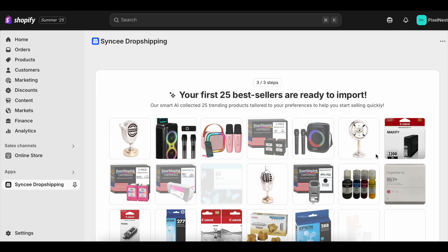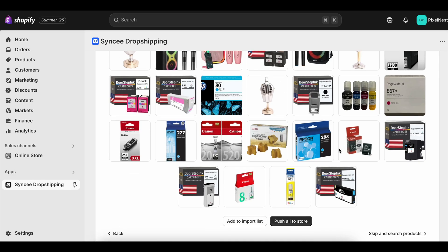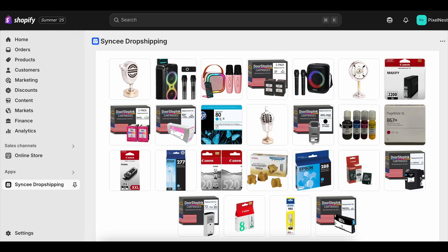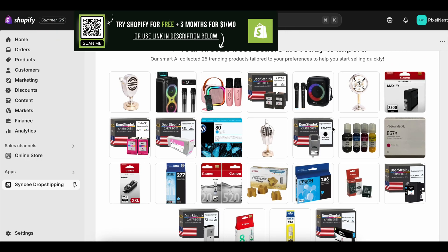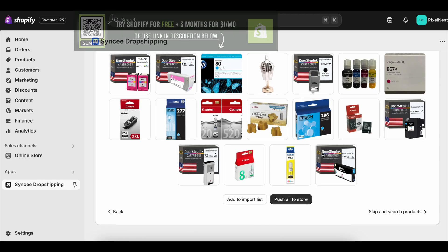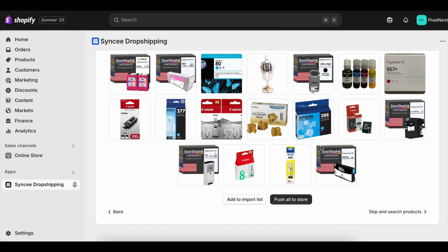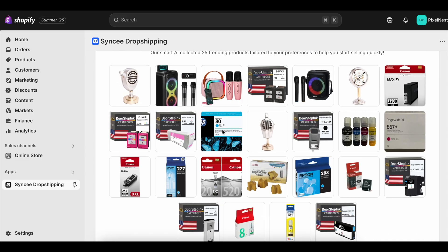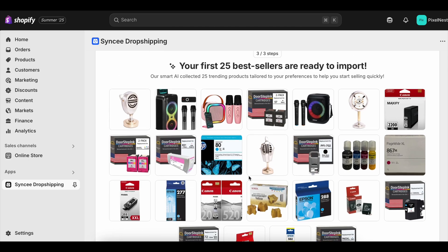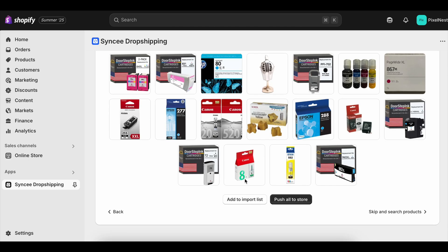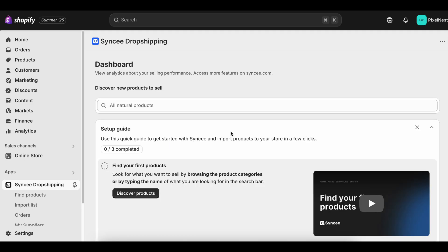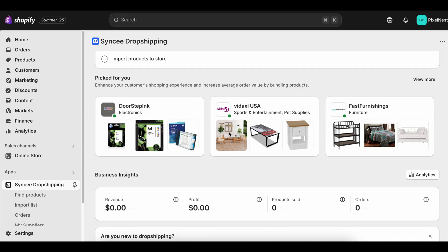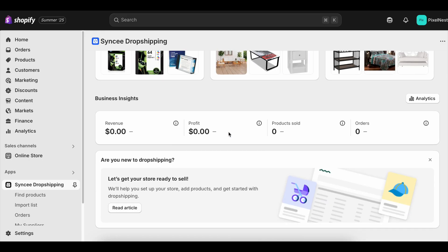Next, focus on your home page. It's the first impression people get and Shopify's drag-and-drop editor makes it easy to update. Add a banner image, feature your best-selling or most eye-catching product, and include a short headline that tells visitors exactly what your store is about in one sentence. Don't try to cram in everything — clarity beats clutter. Once that's set, use the built-in analytics in Shopify to see how visitors are interacting with your site. Are they clicking on your featured product? Are they dropping off at checkout? Even with just a little bit of traffic, these insights will guide your next moves.